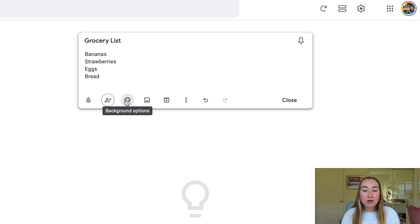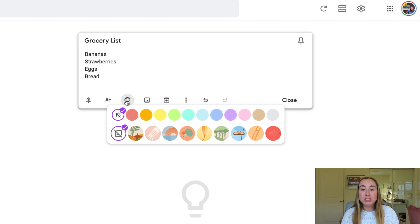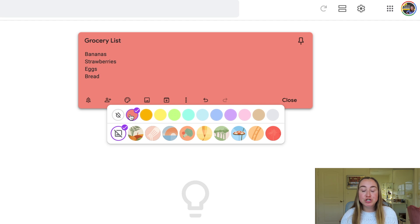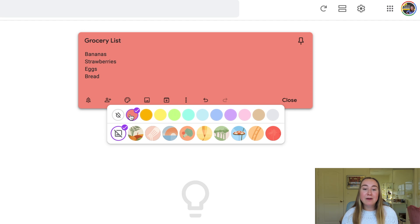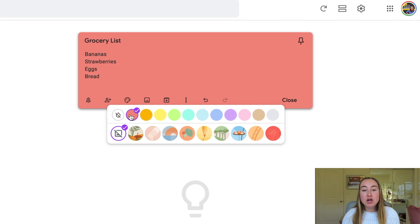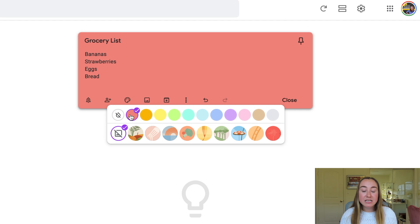Next we have this background option. These background options will change the background of the note. So if I click on red, you'll see that the note has changed to the color red. If you're like me and you really like to stay organized by color coding things, you'll love that you have the ability to change the color in Google Keep of these specific notes. If you're a teacher watching this video, you might want to keep your notes color coded based off of the subject areas you teach, or maybe based off of the different units.